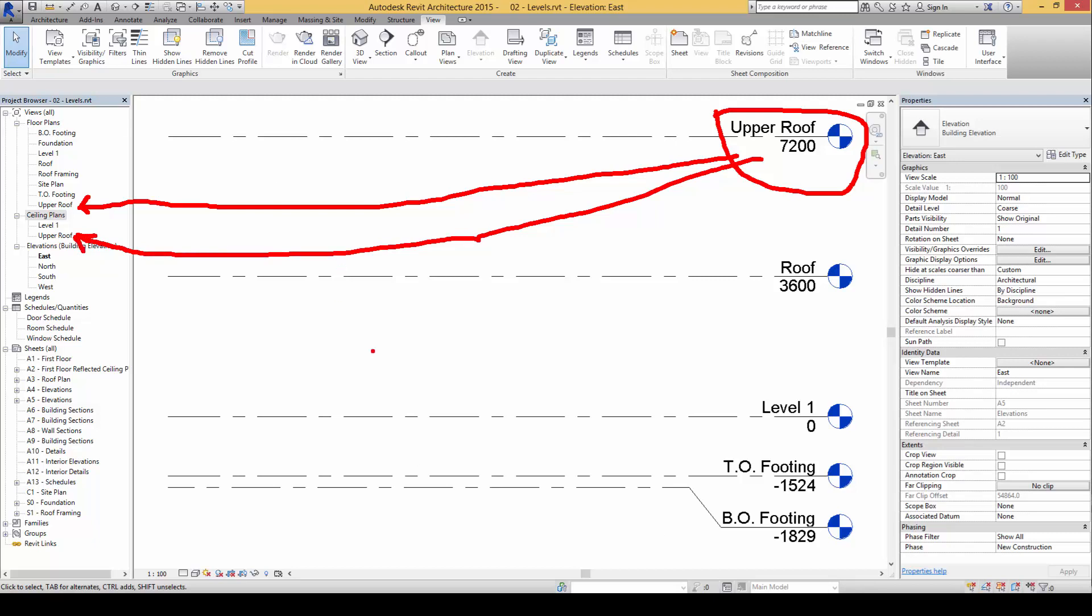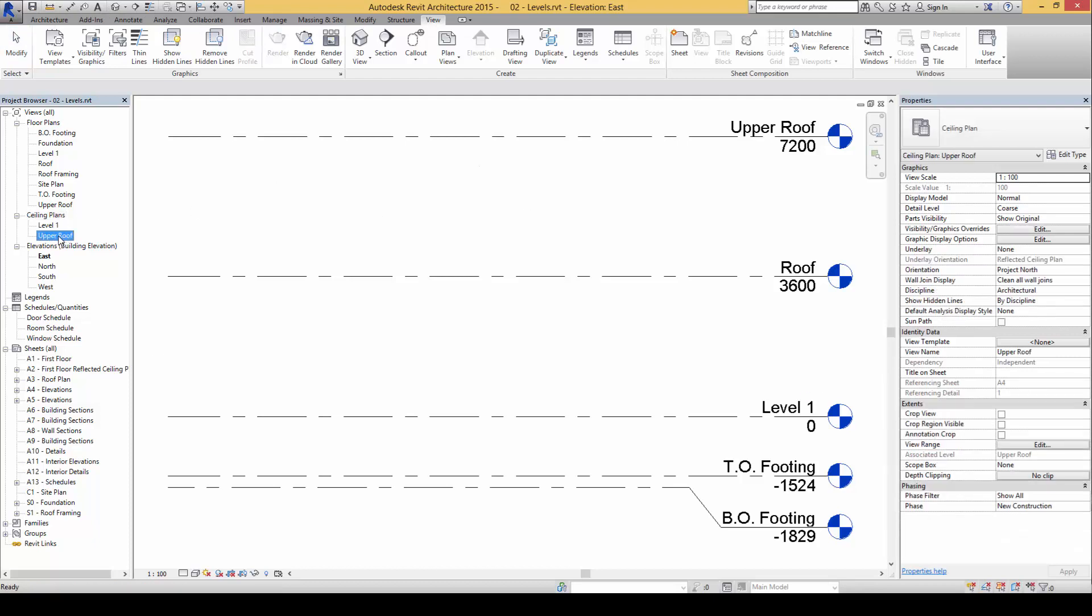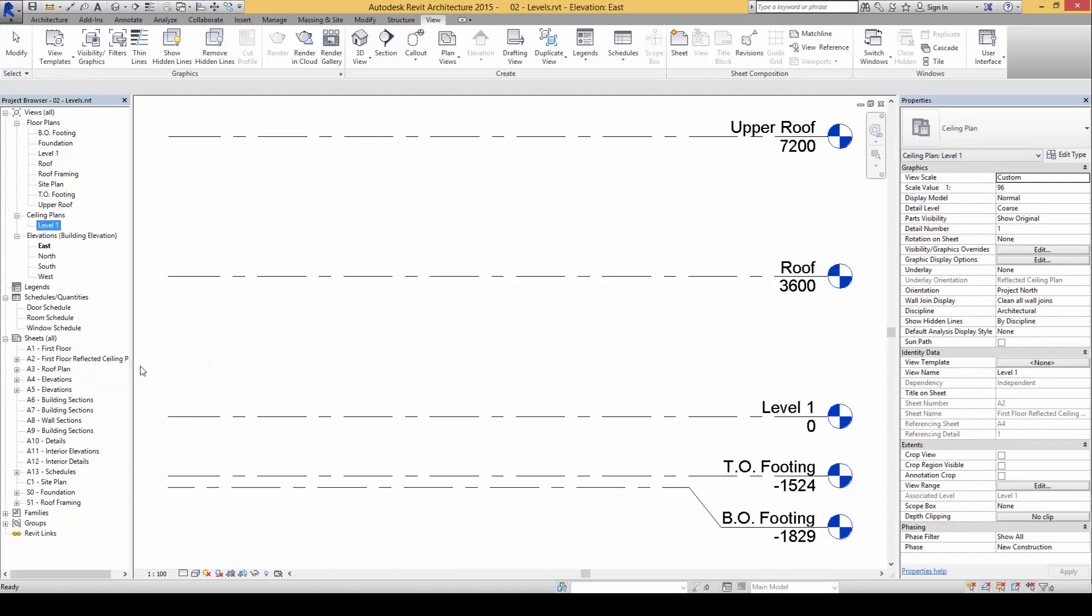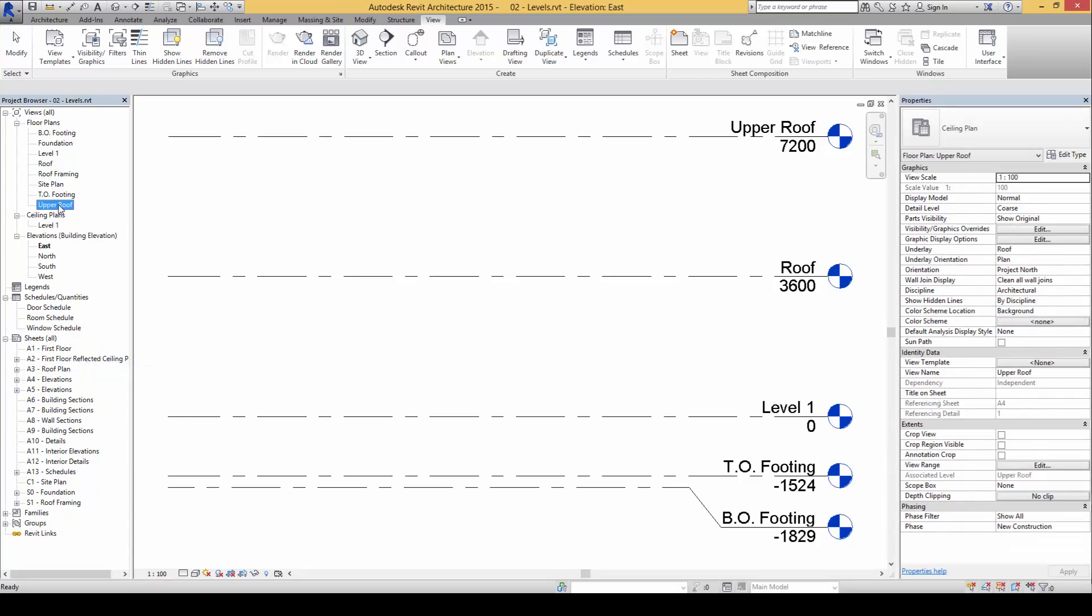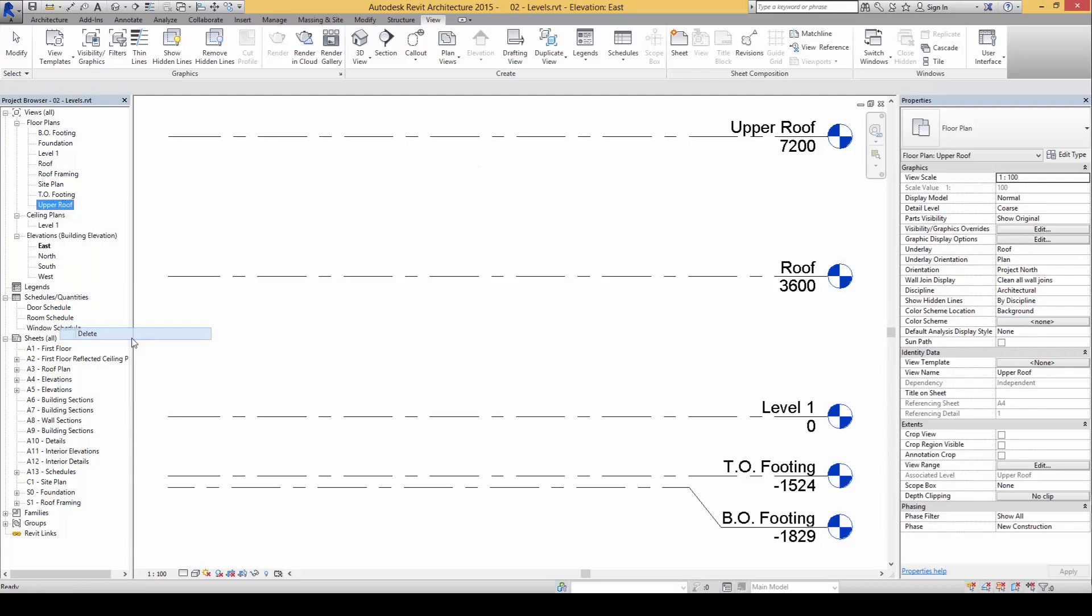Now many times, for example, we only need to create the levels but we really do not need a corresponding plan to be created at the same time. So what can happen is we can begin to select the ceiling plan that we do not need and right click and click on delete to remove that plan. And similarly, for example, right on the floor plans, maybe we do not need an upper roof floor plan to be shown, so we can right click and click on delete.